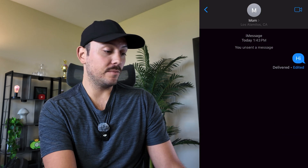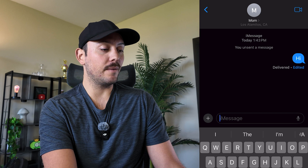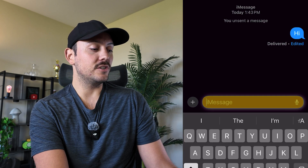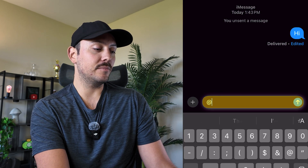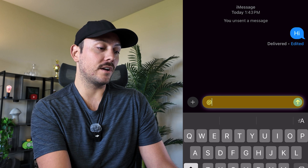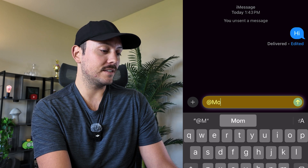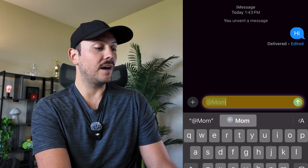Imagine this is a group chat and there's a specific person you want to mention. All you have to do is type in the at symbol and then their name as you have it typed in your contacts. In this particular instance it is mom.